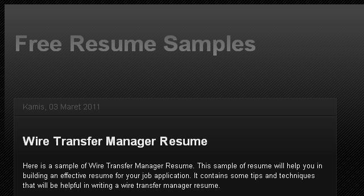If you don't find useful information on the previous sites, see freeresumesamples.blogspot.com. The web page is Free Resume Samples, Wire Transfer Manager Resume. Here's the link. Thank you.